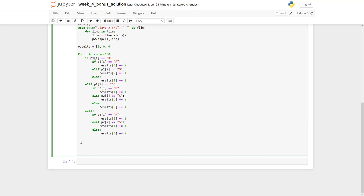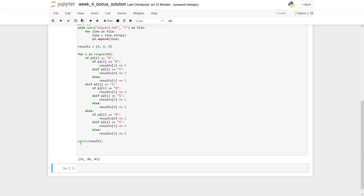Now we can let it run and check the results. Let's go through it. We have 31 wins for player 1, 26 for player 2, 43 draws. If you sum it up, you can see it's really 100. So it seems to work fine.